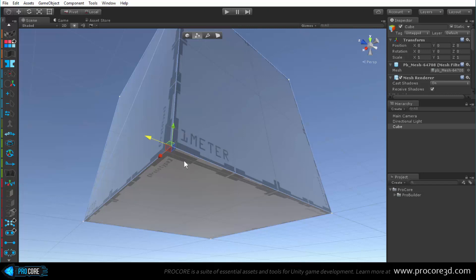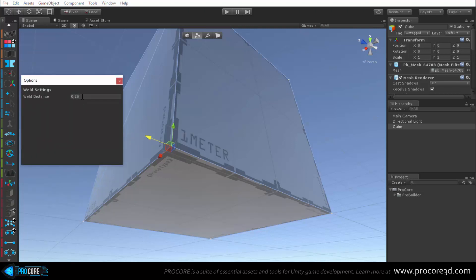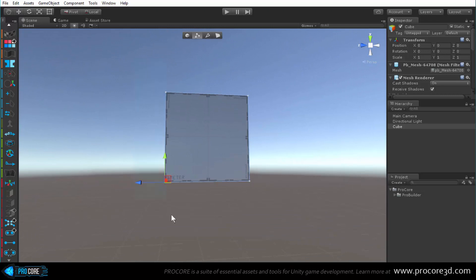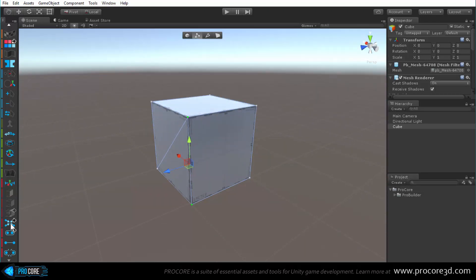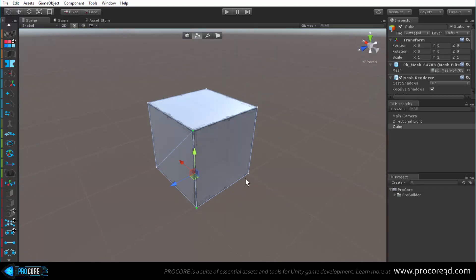Weld is similar to collapse except it only collapses vertices within a set range, which you configure by Alt-clicking and setting the weld distance - for example 0.25. Generally a very low number like 0.01 is preferred, used only when bringing together edges or re-welding split verts. Collapse is used most often for large operations where you just want to merge them completely together.